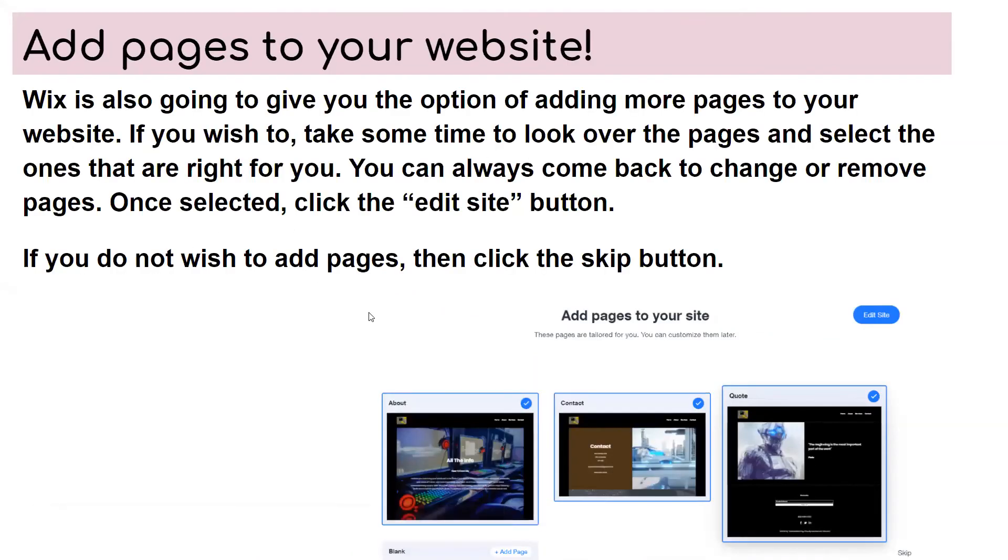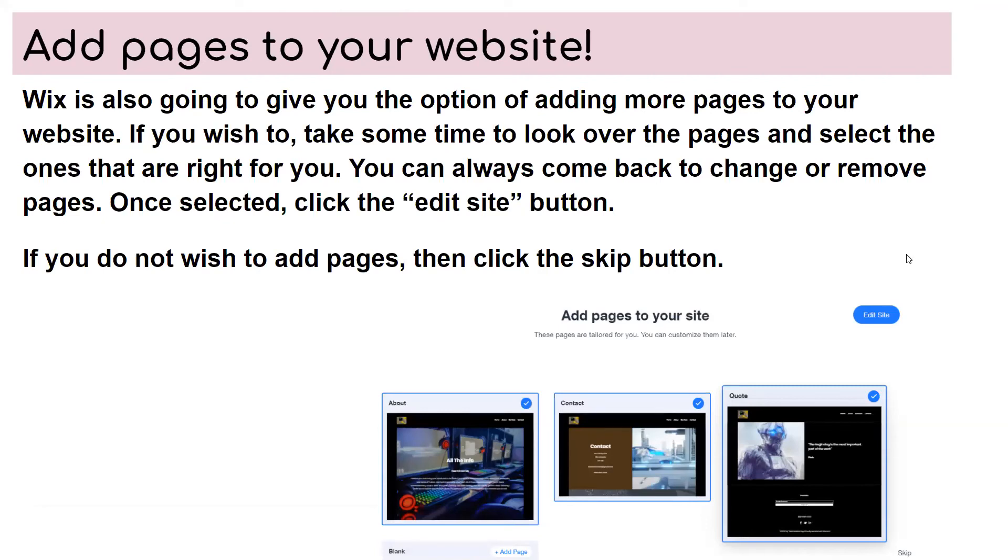Add pages to your website. Wix is also going to give you the option of adding more pages to your website if you wish to. Take some time to look over the pages and select the ones that are right for you. You can always come back to change or remove pages once selected. Click the edit site button. If you do not wish to add pages, then click the skip button. So you can add an about me, a quote, a contact page.